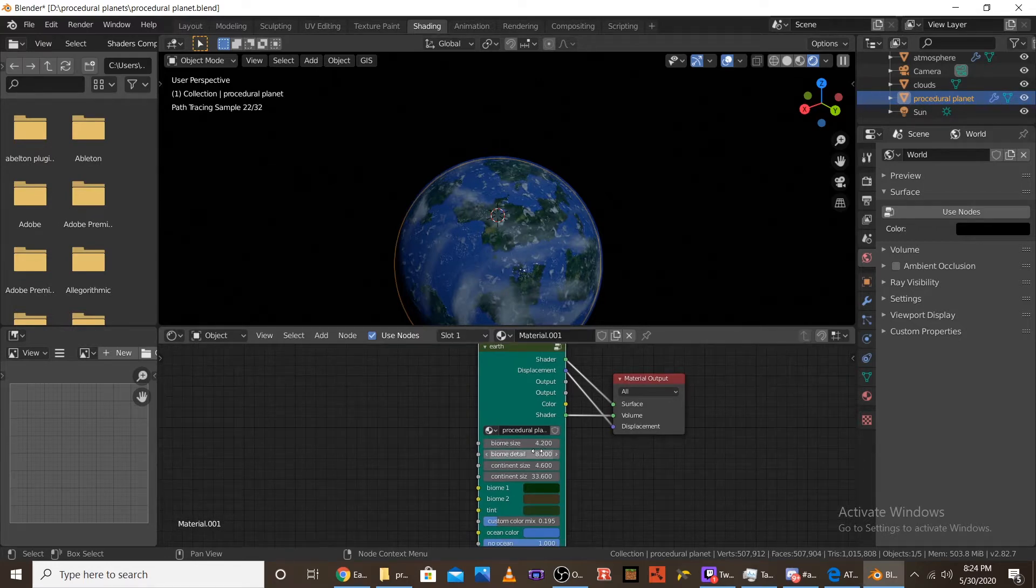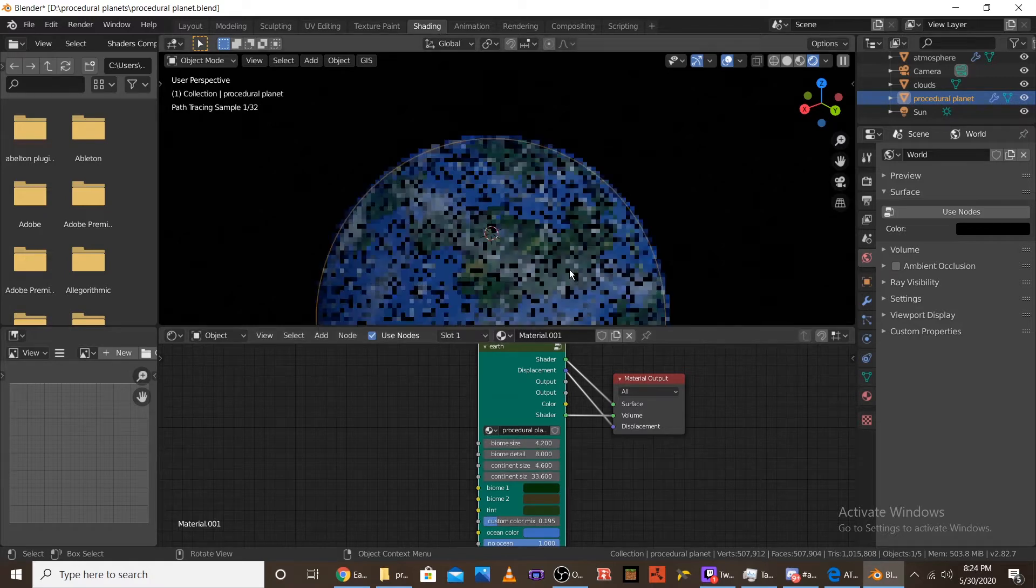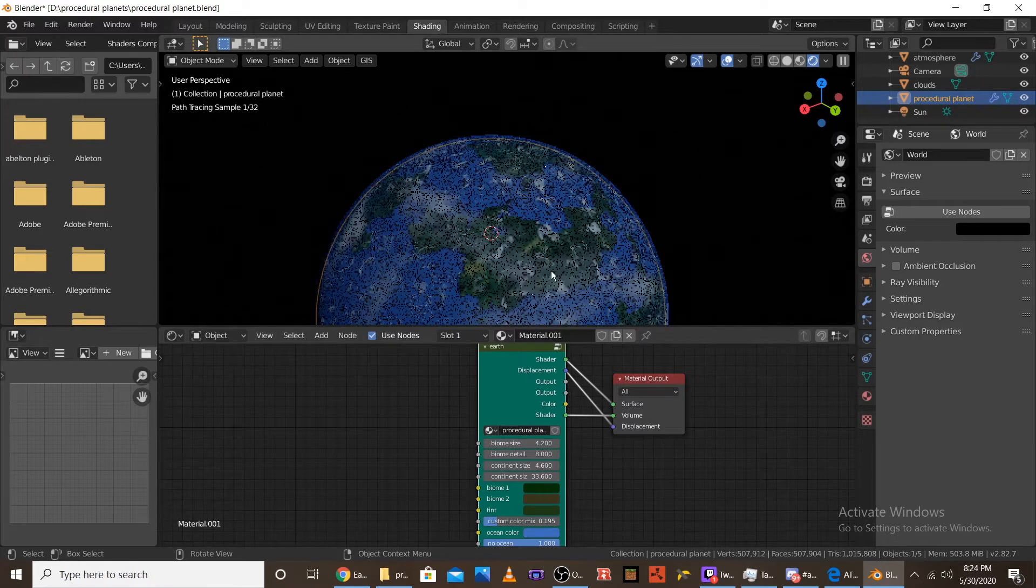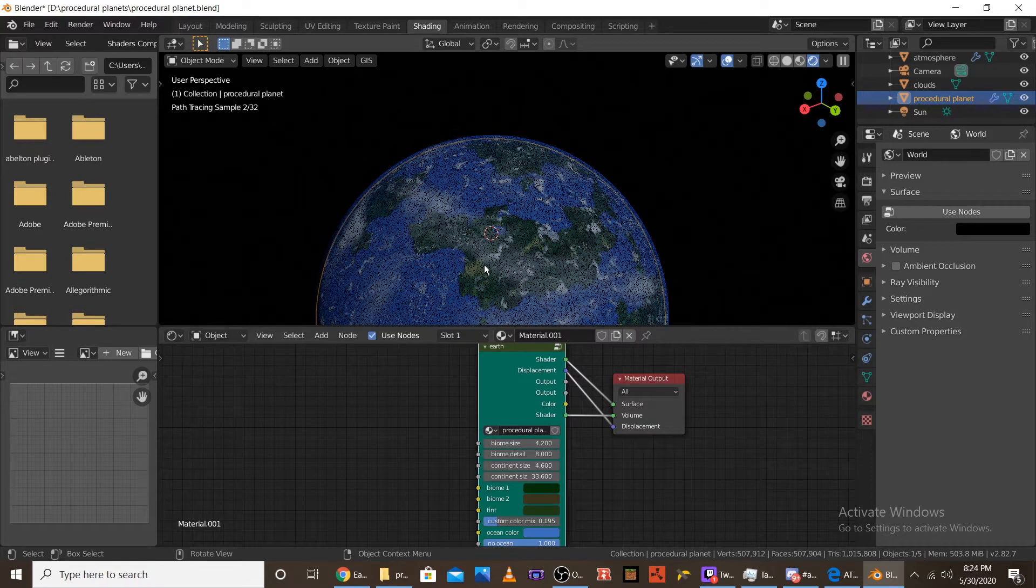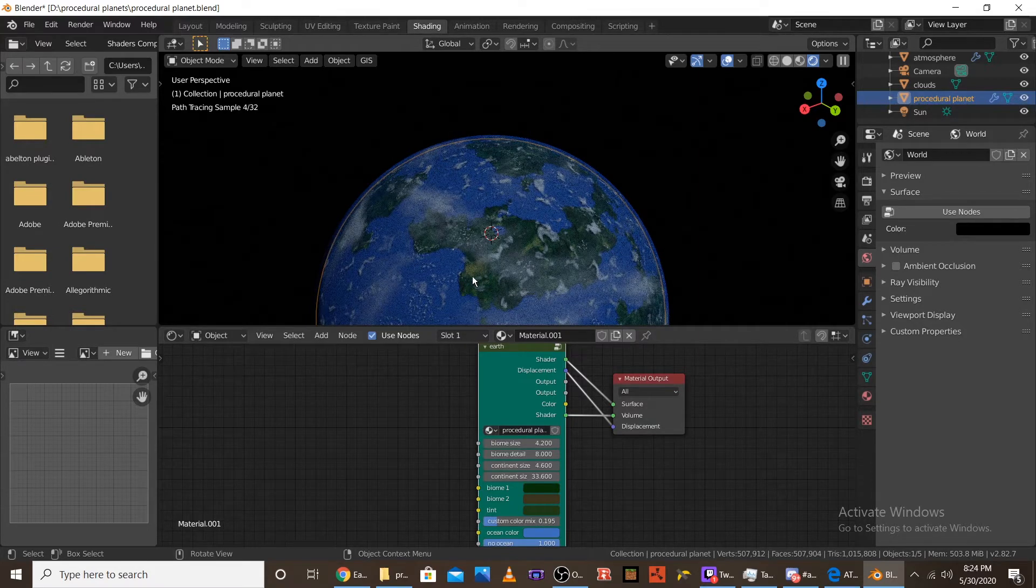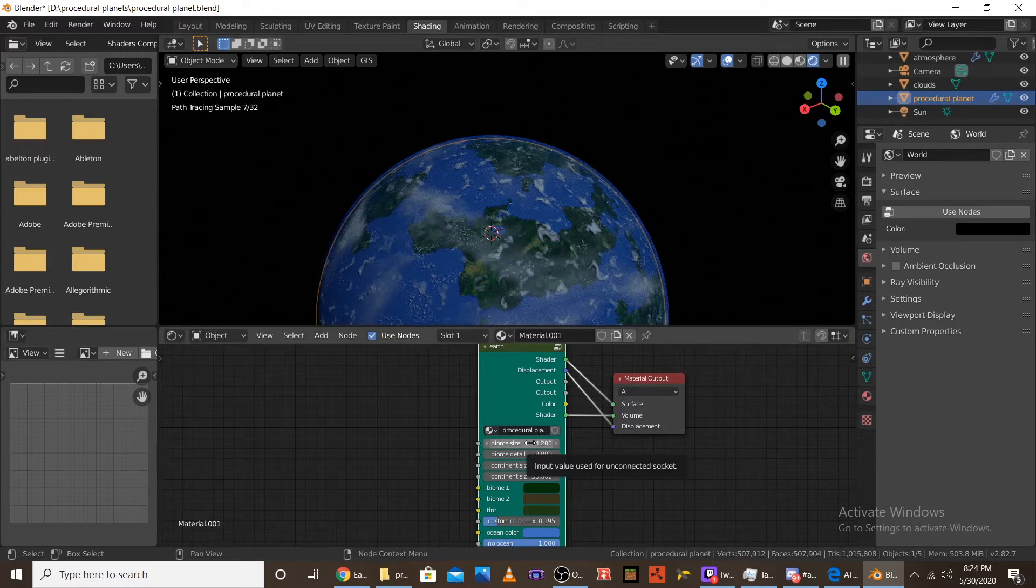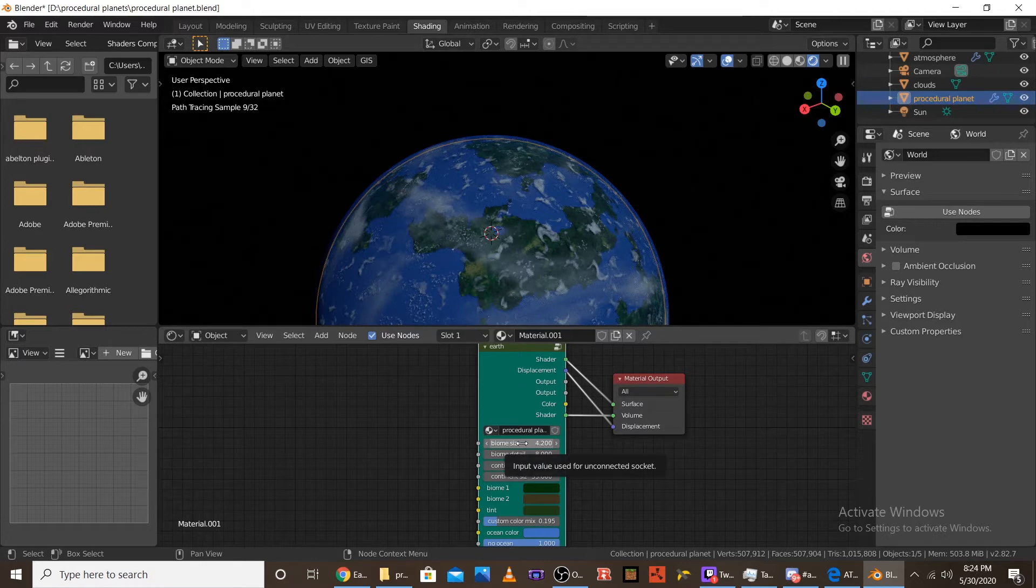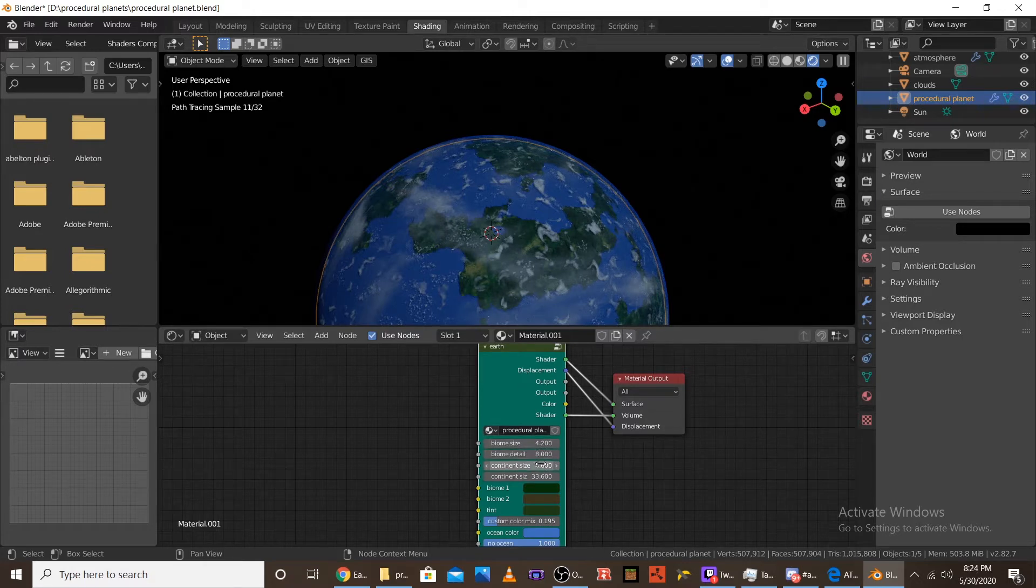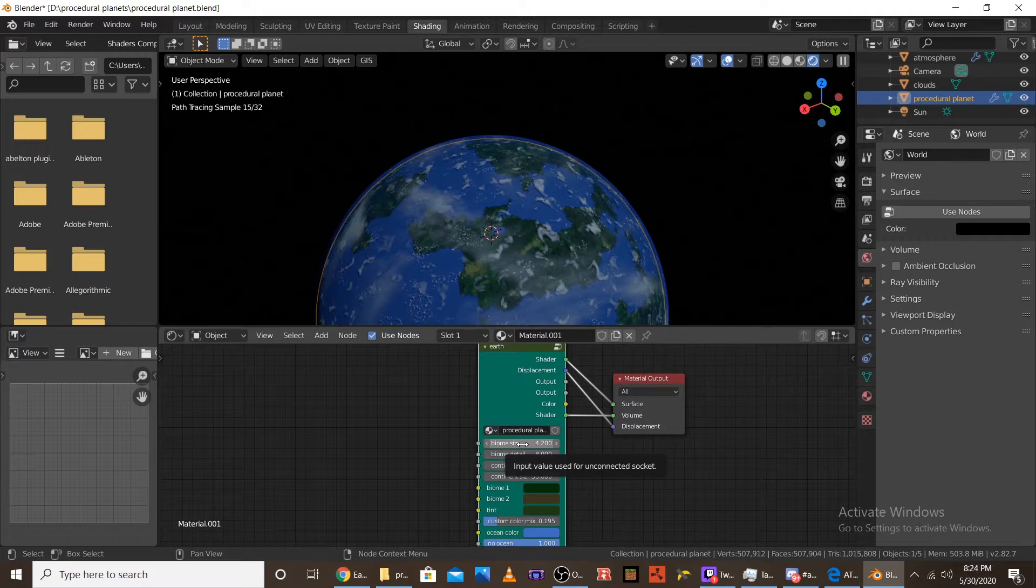So the first slider is the biome size. And as you can see, there is different biomes on the planet, like different colors. So there's a kind of like sandy looking one right over here. And then there's like dark green over here and there's like green over there. And you can change the size of those by messing with the slider. And keep in mind with all of these sliders, the higher it goes, the smaller it goes. So higher just means basically more of them, which means it's all smaller and more compact.